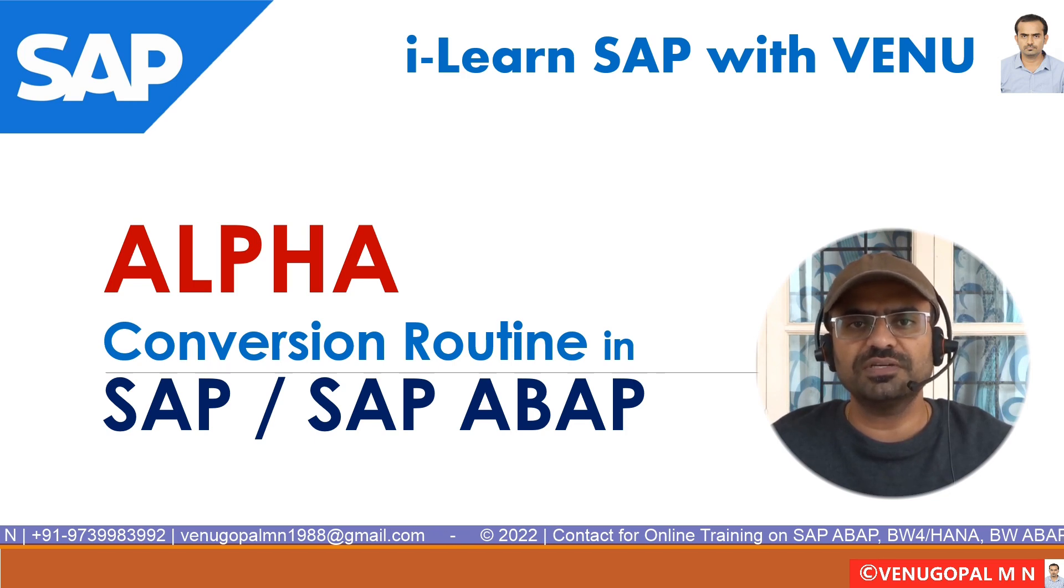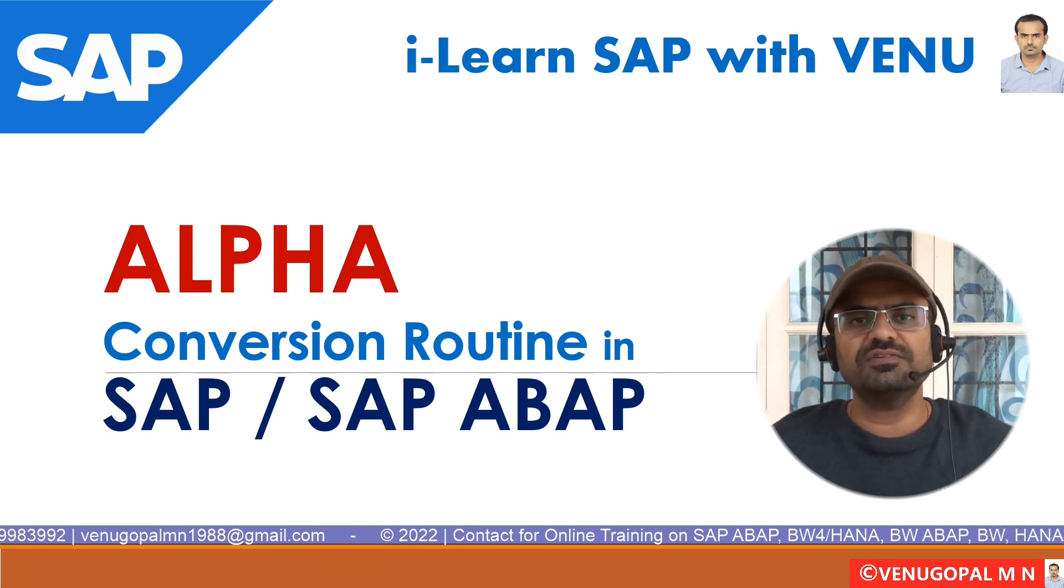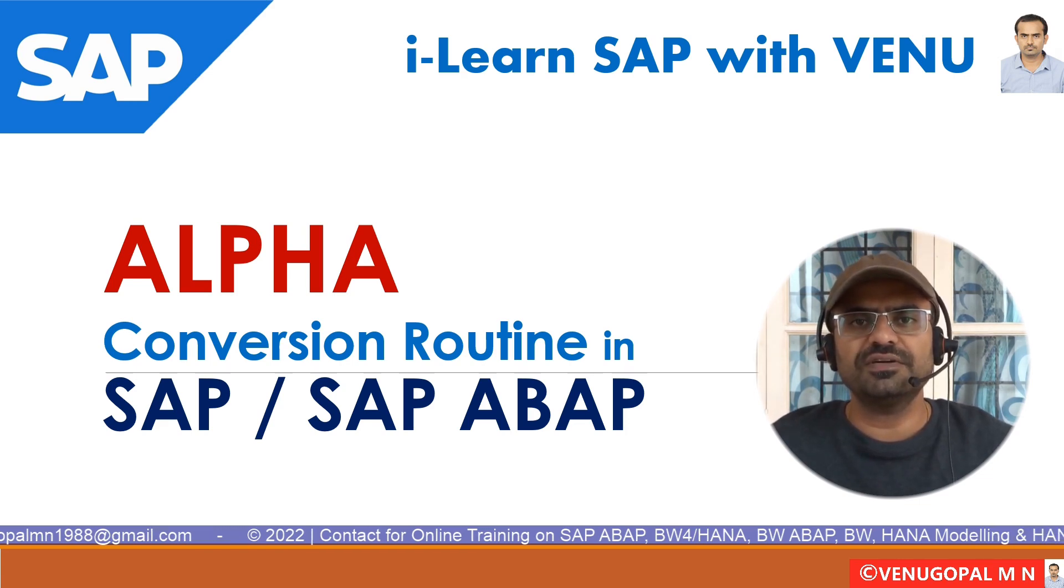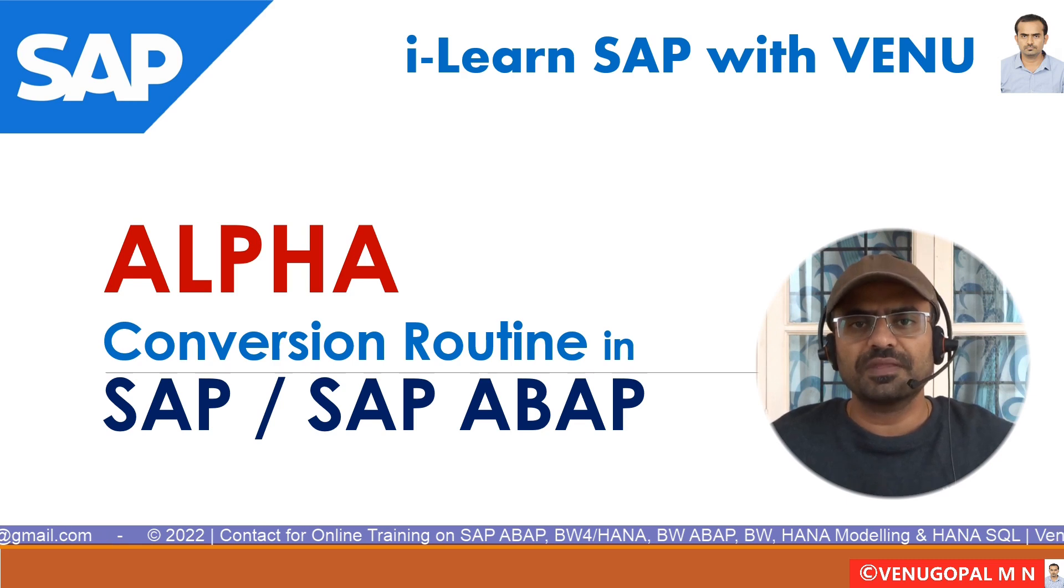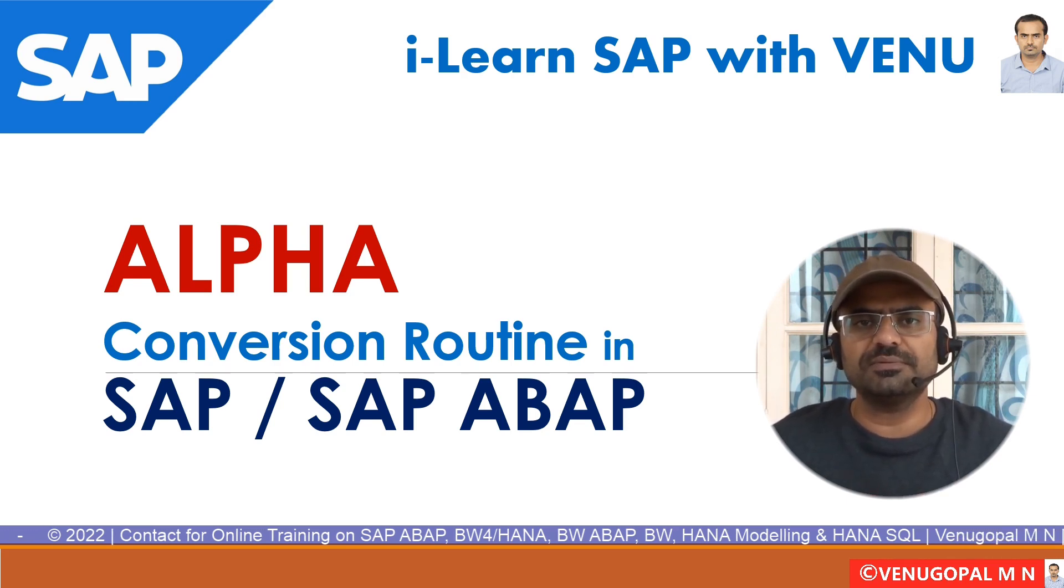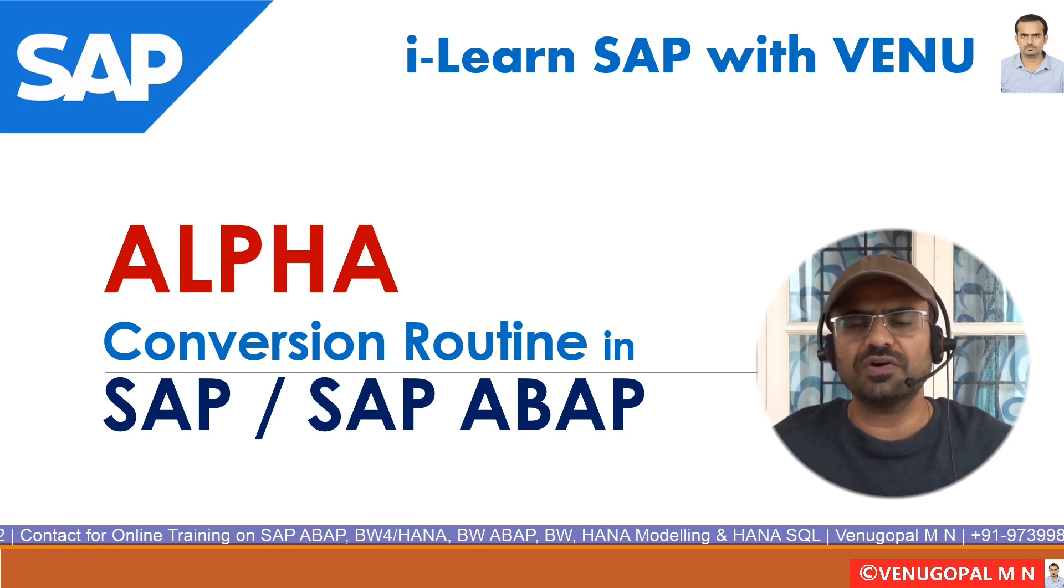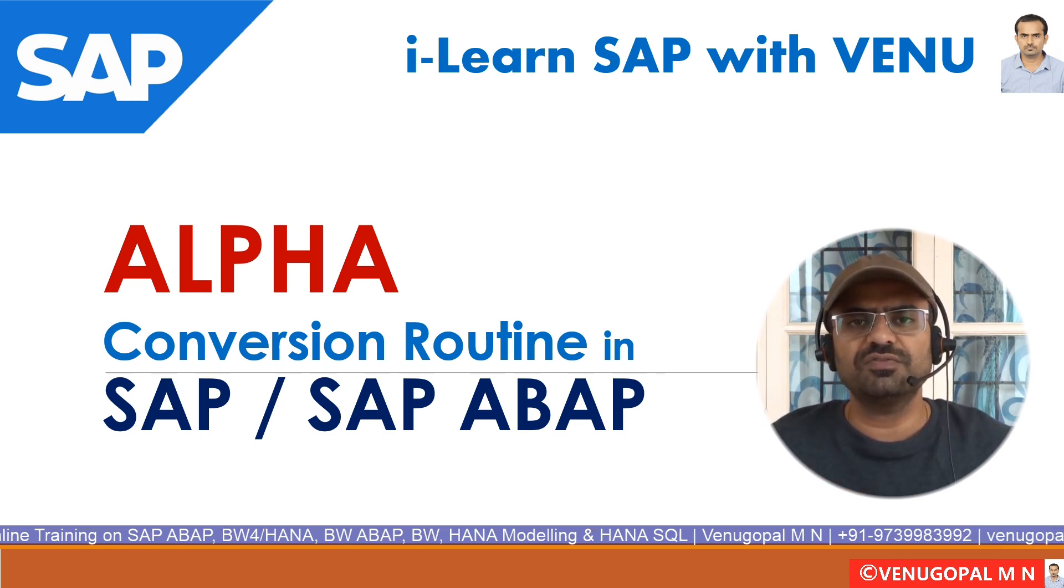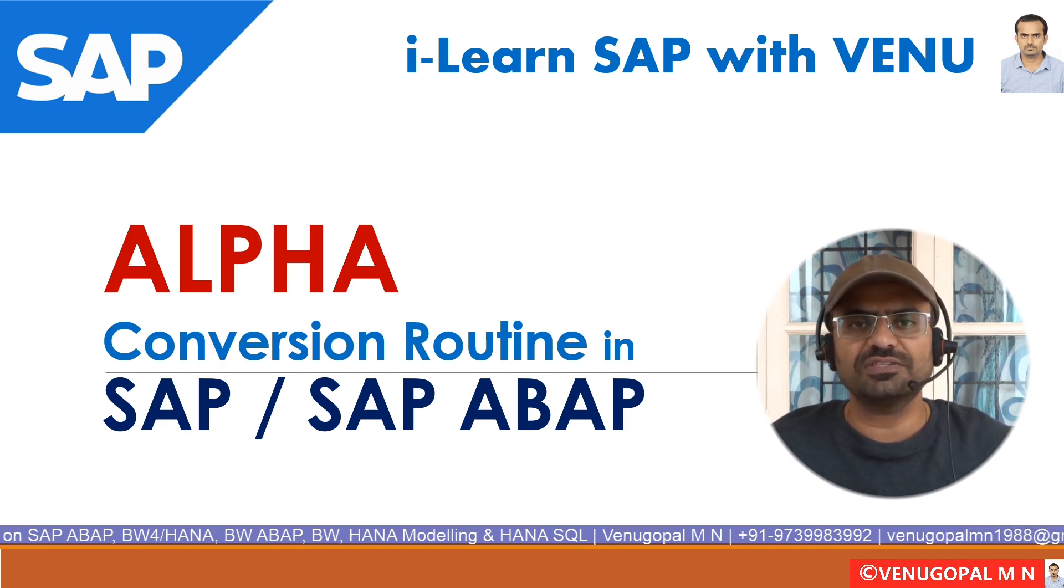This alpha conversion is very important because our data, if it is numerical data and if it is alpha conversion enabled, the system will do something which is converting the data from internal format to external format or external format to internal format. As part of this video, we will understand in detail what exactly is alpha conversion, what is the importance of that, and everything in detail.